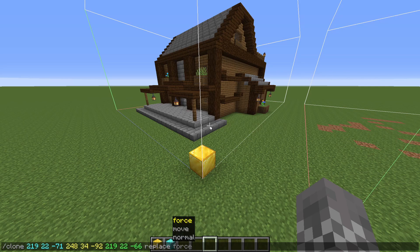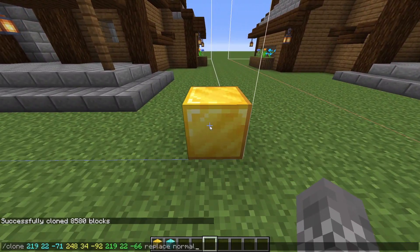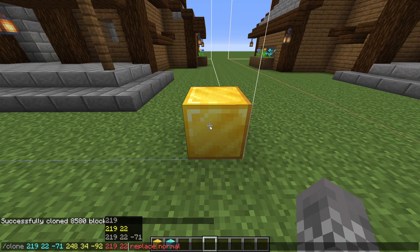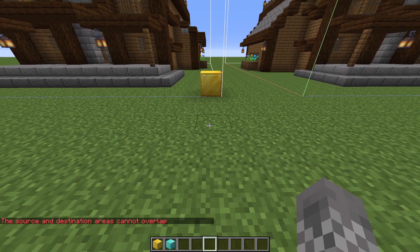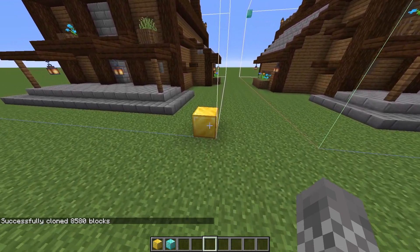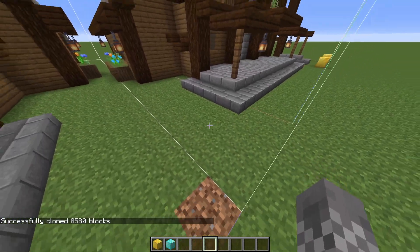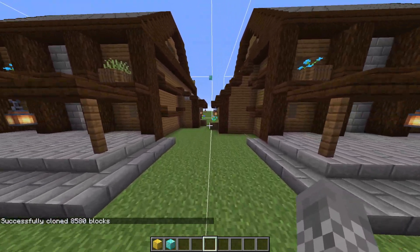The second set of three choices has to do with what happens to the old structure. Normal is the default — it clones it over, but if you pick a set of coordinates that overlaps with the old boundaries, it will not let you do it. You can see it says 'the source and destination areas cannot overlap.' Force does the exact same thing as normal when boundaries don't overlap, but if they do overlap, it simply allows those boundaries to overlap — so a little bit of the old boundaries just gets replaced with the new house.